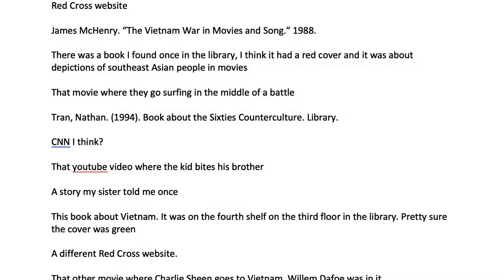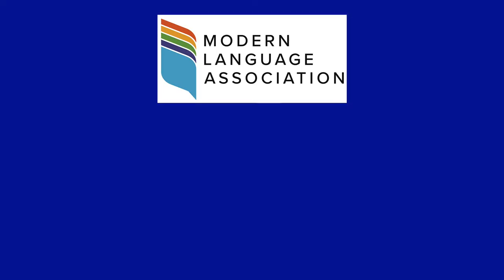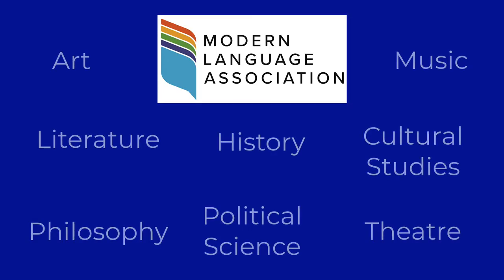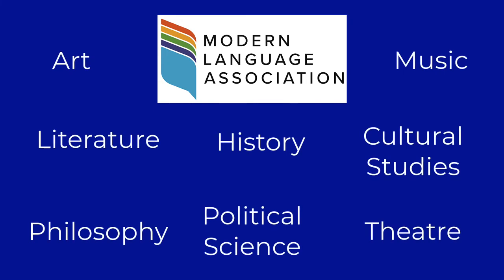Think about it. If everyone was allowed to make up their own way of citing articles, it would take a lot longer to figure out what was going on, right? MLA is used largely in the humanities and language arts, and this style is meant to reflect that.